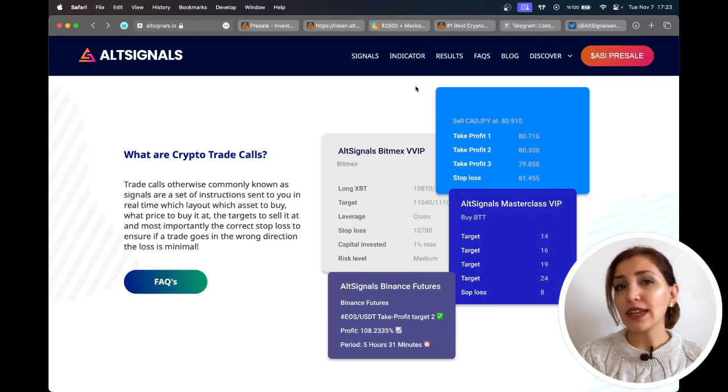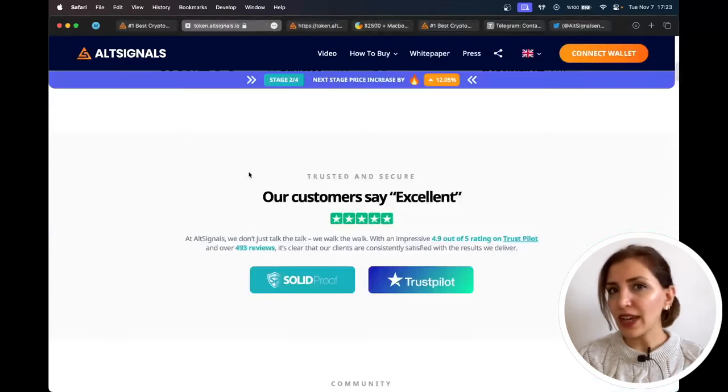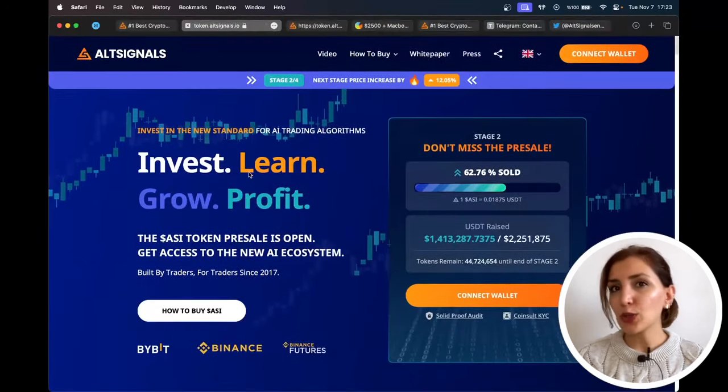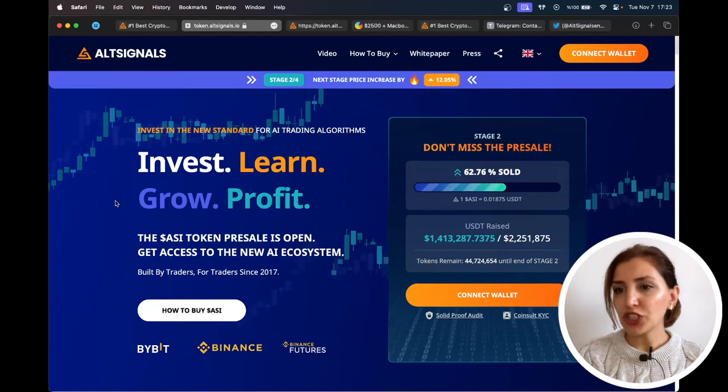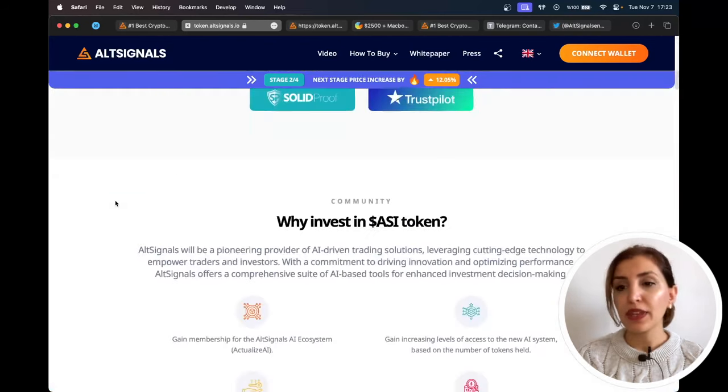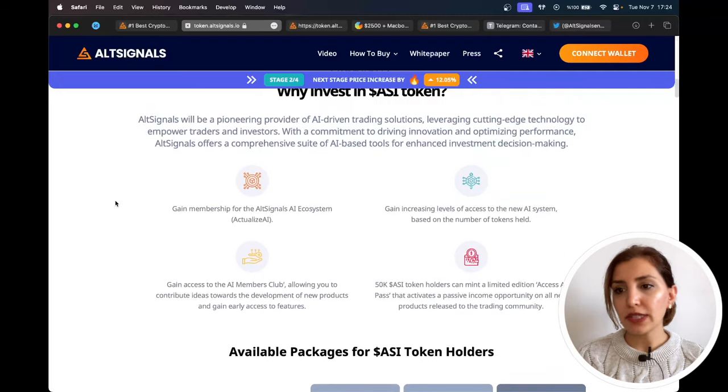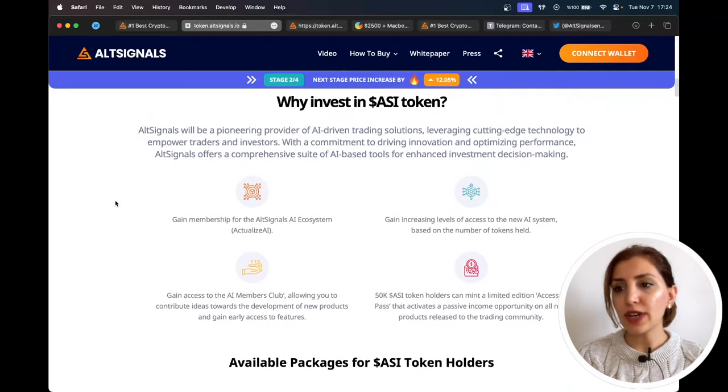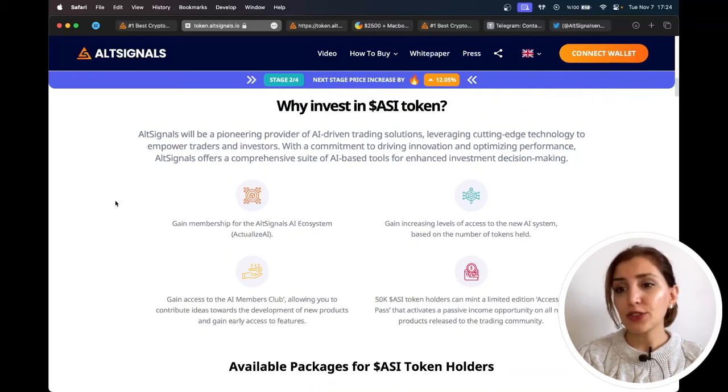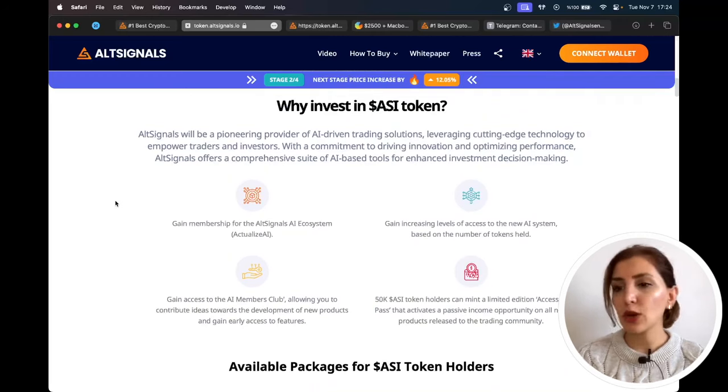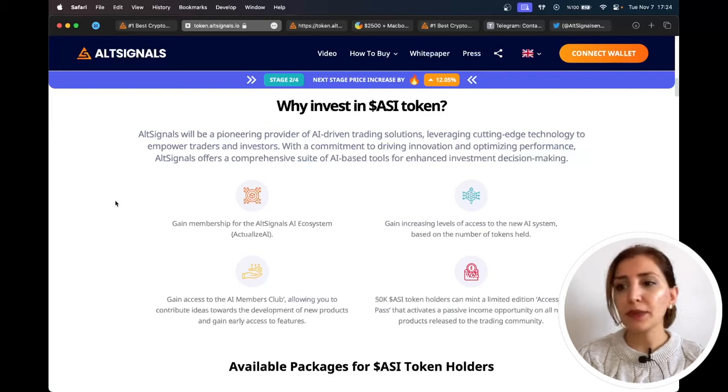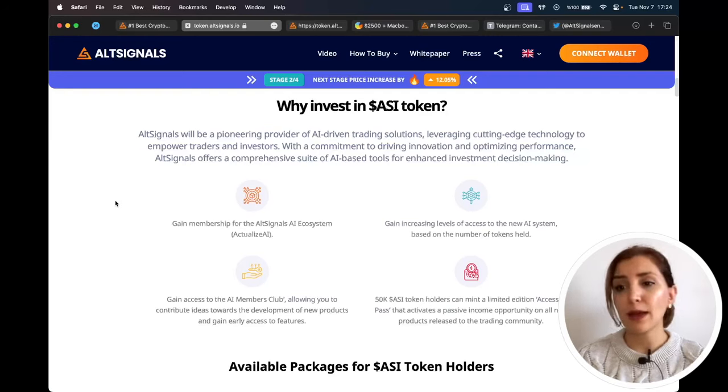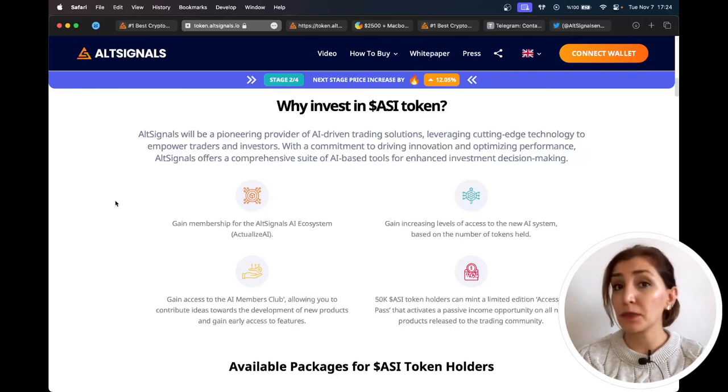Their native token is ASI token. When you invest in ASI token, you will gain membership for the AltSignals AI ecosystem, gain increasing levels of access to the new AI system based on the number of tokens held, gain access to the AI members' club, allowing you to contribute ideas towards the development of new products and gain early access to features. 50,000 ASI token holders can mint a limited edition Access AI Pass that activates a passive income opportunity on all new products released to the trading community.